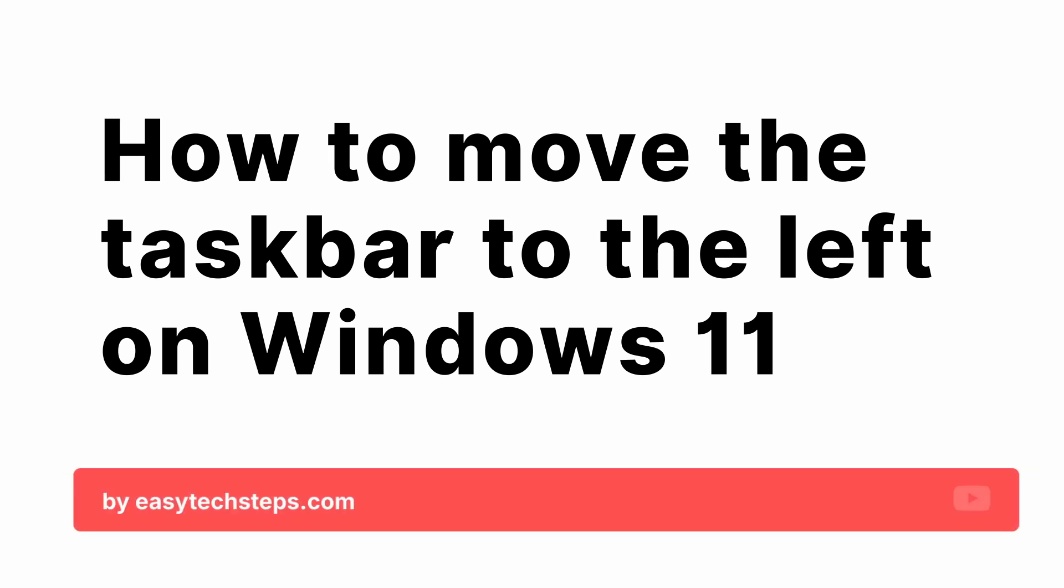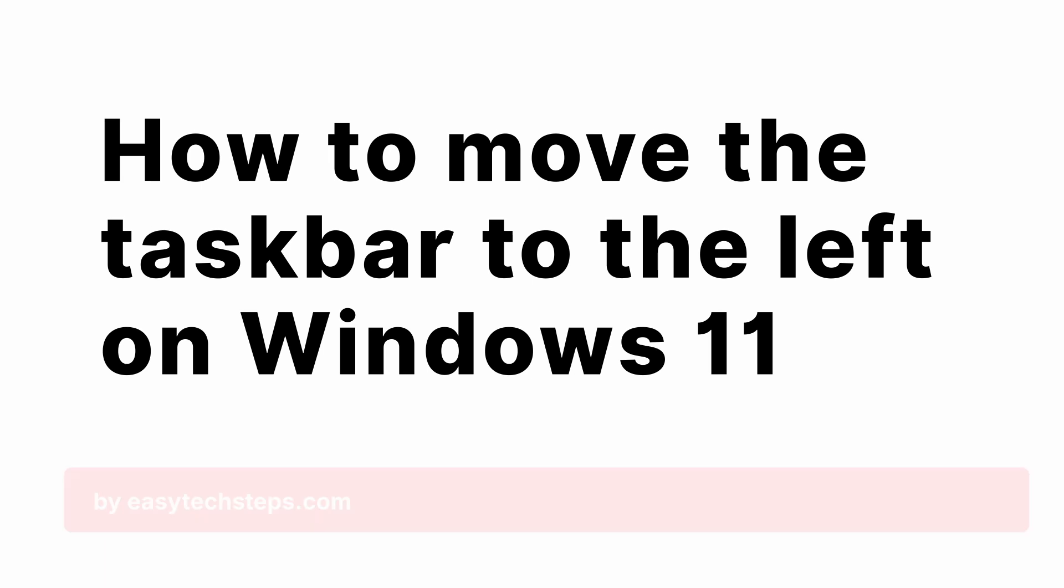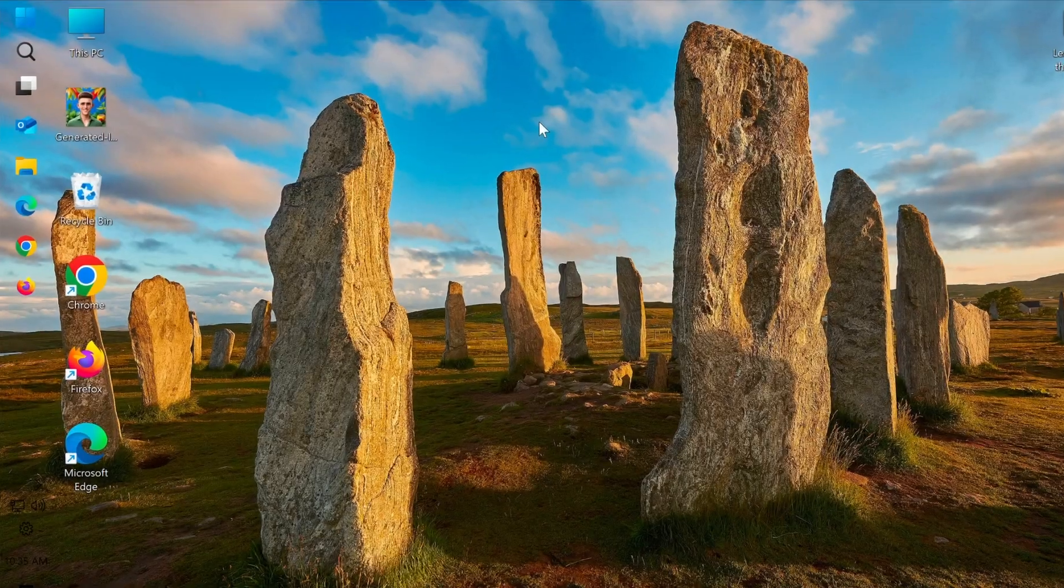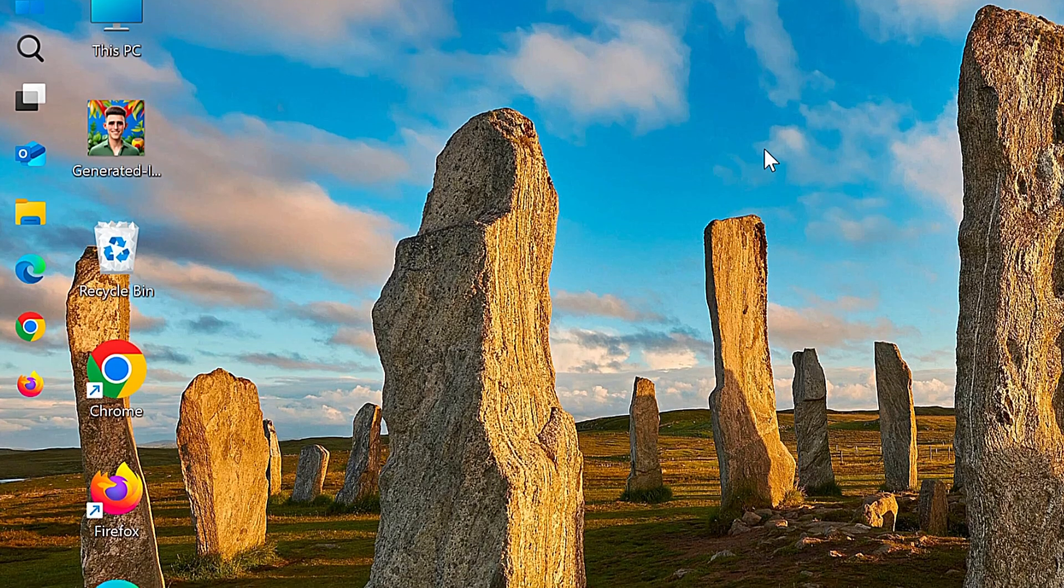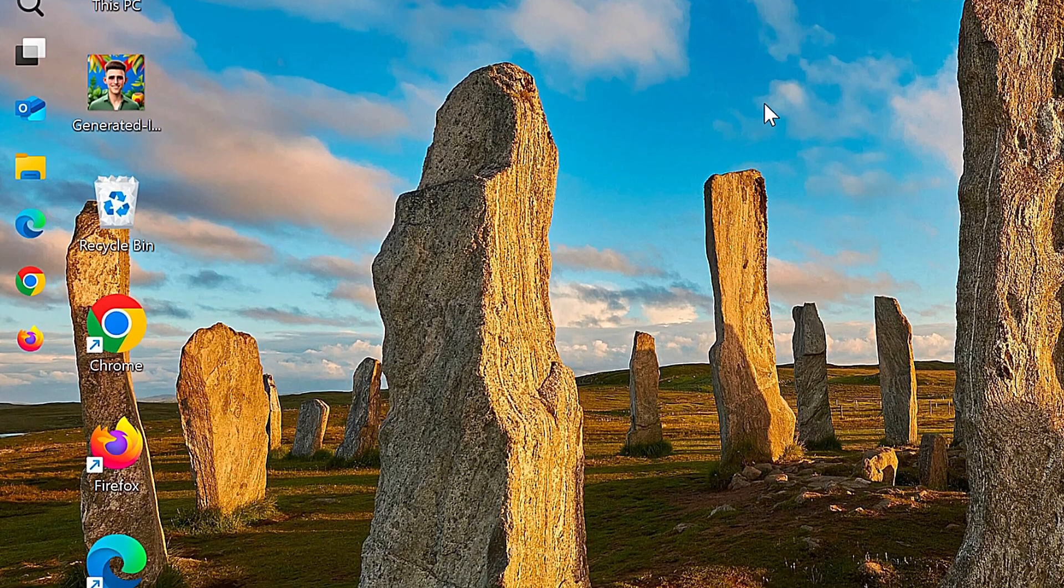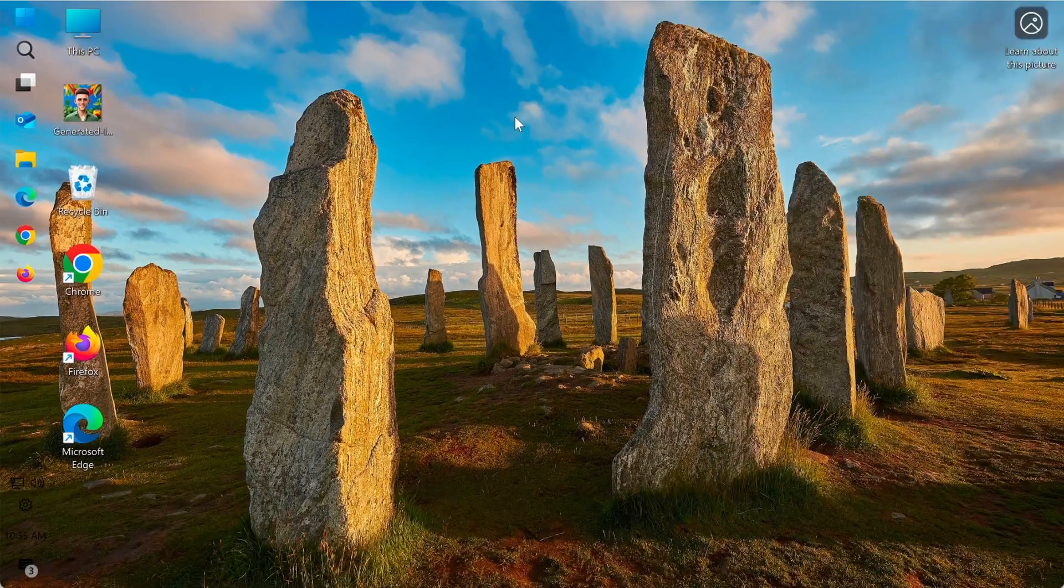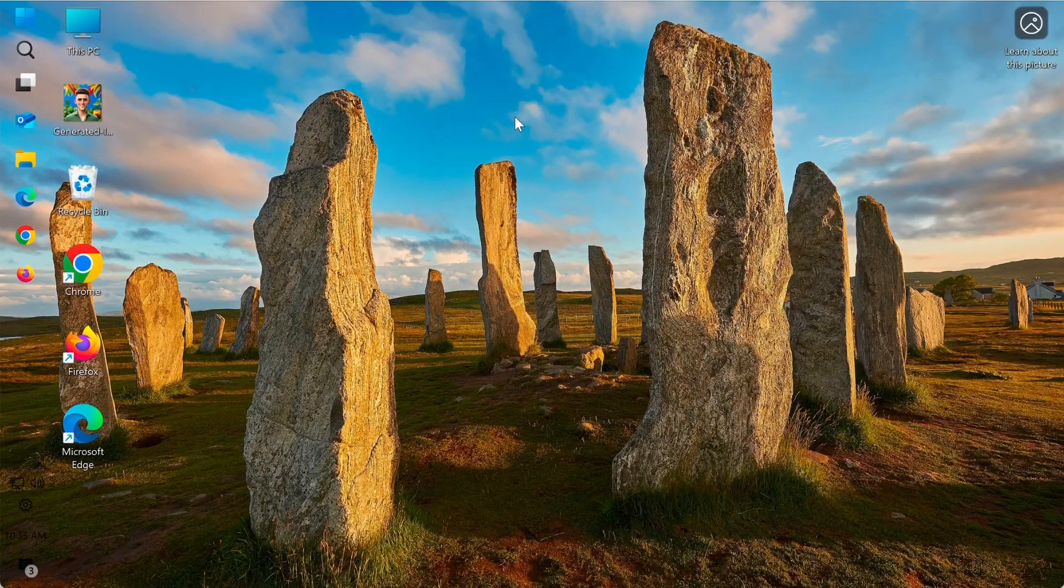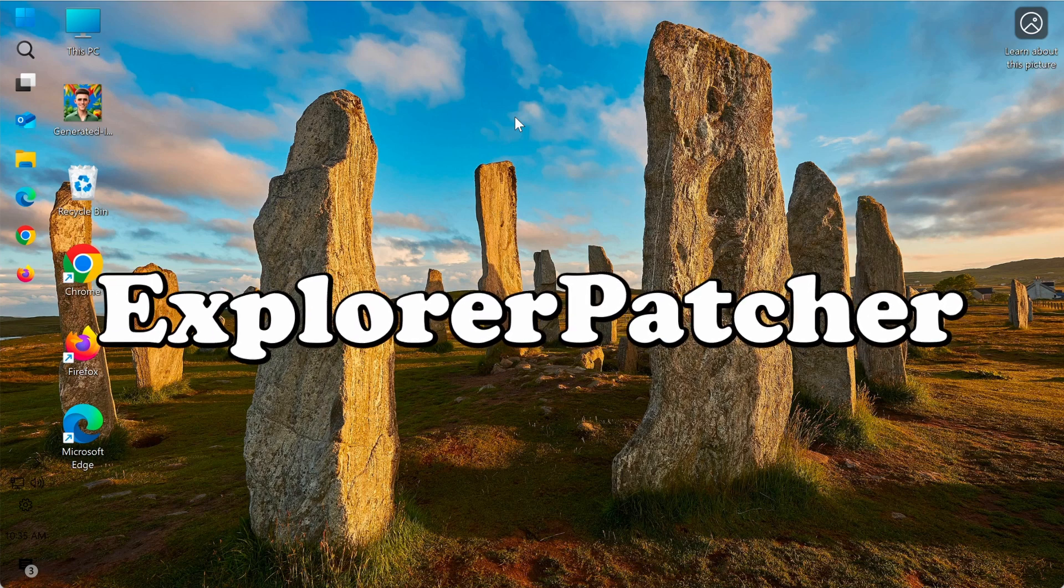I'll show you how to move the taskbar to the left on Windows 11. However, keep in mind that Windows 11 doesn't support changing the taskbar position directly like previous versions. To do this, we'll need to use a third-party tool called Explorer Patcher.